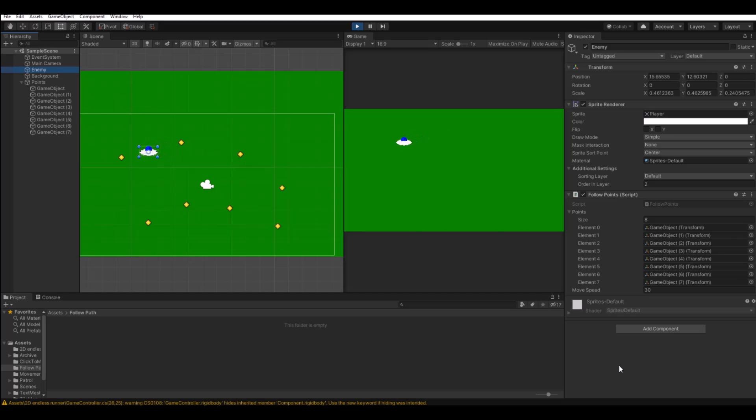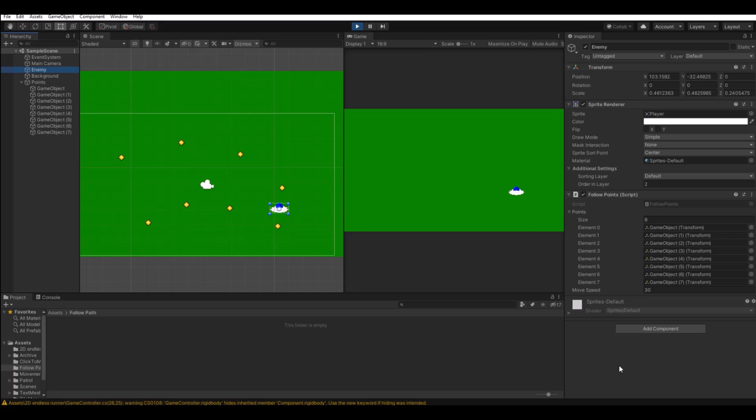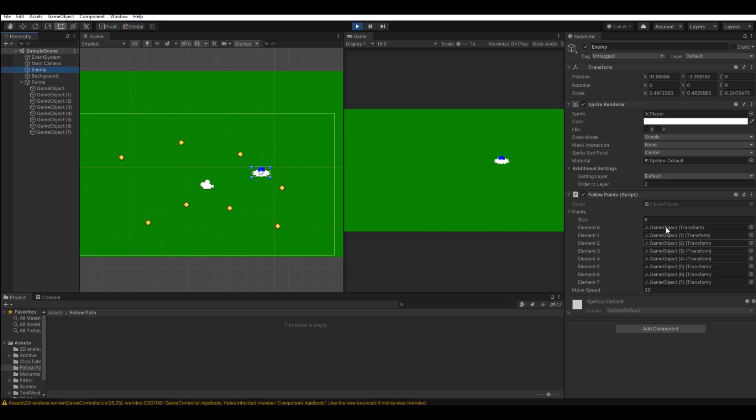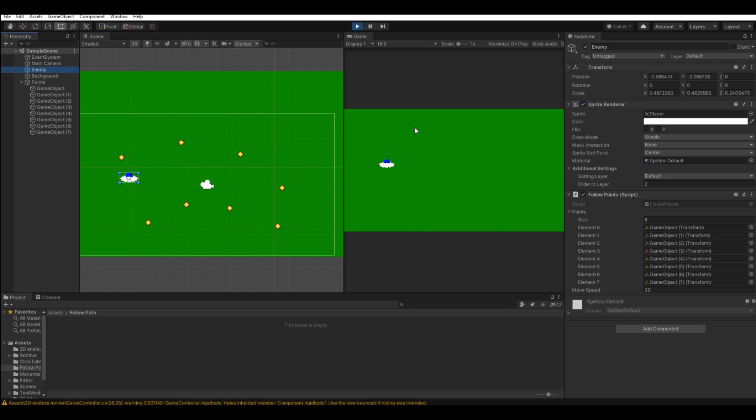Hello and welcome back to my channel. In this tutorial I will show you how you can make a simple path that your enemy or player or whatever you have can follow, as the one you see here on the left where you have some different points and you can always, as you see here to the right, add more points that you need to follow.